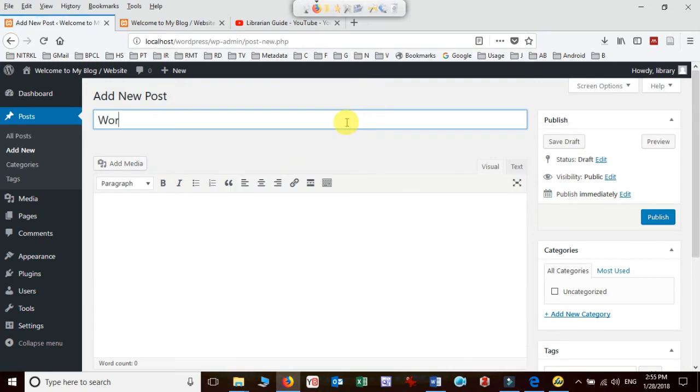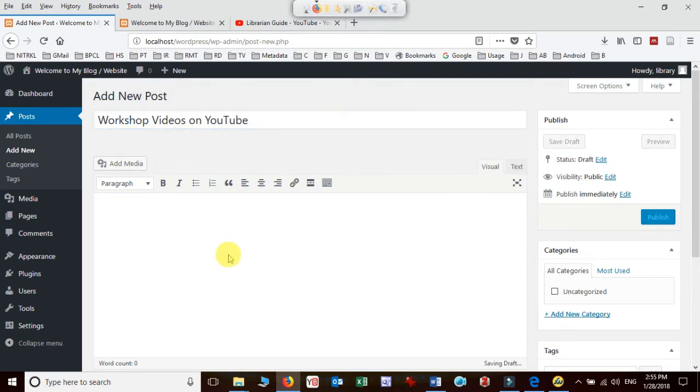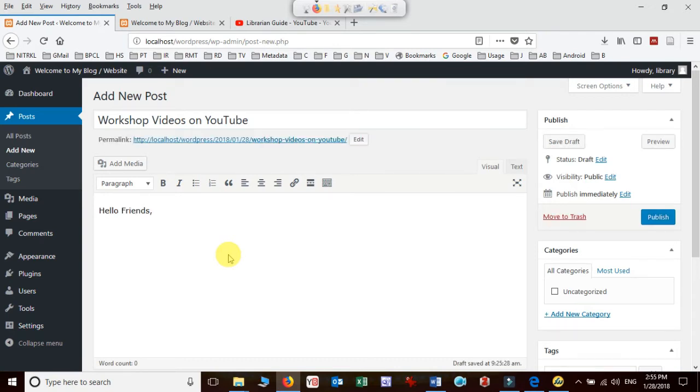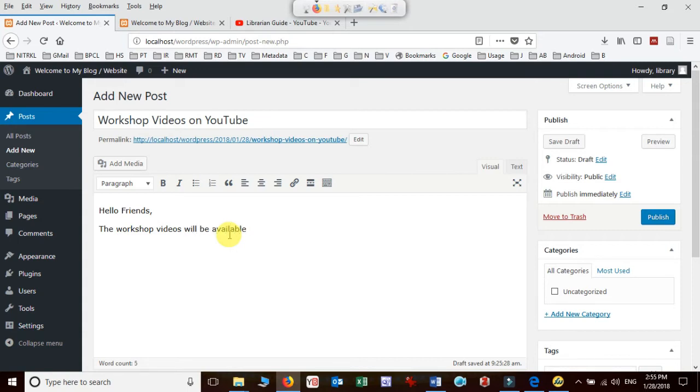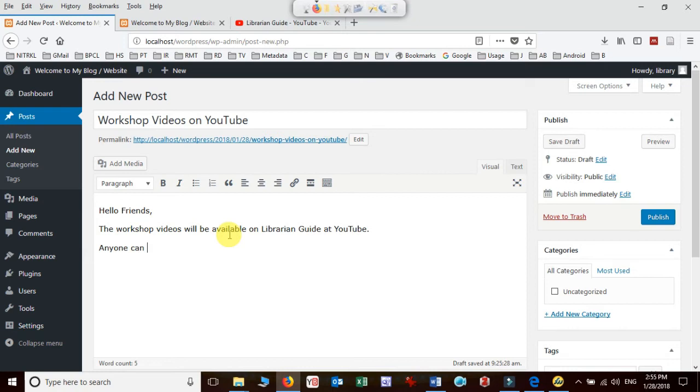For example, I'll title this 'Workshop videos on YouTube.' Hello friends, the workshop videos will be available on Librarian Guide at YouTube.